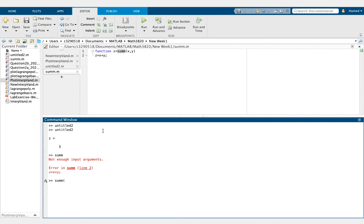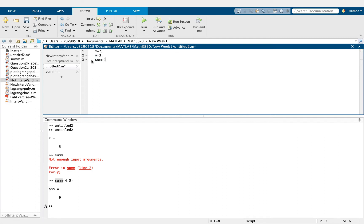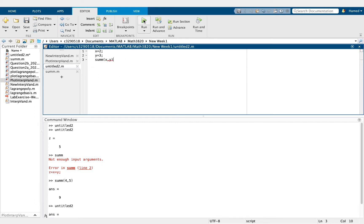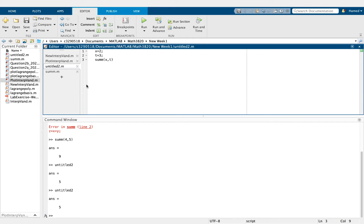If we put two numbers into the function, it will work and call this function. We can use X and Y and call the function by typing its name. Note that the local variable names inside the call don't need to match the function definition — only the function file name matters.